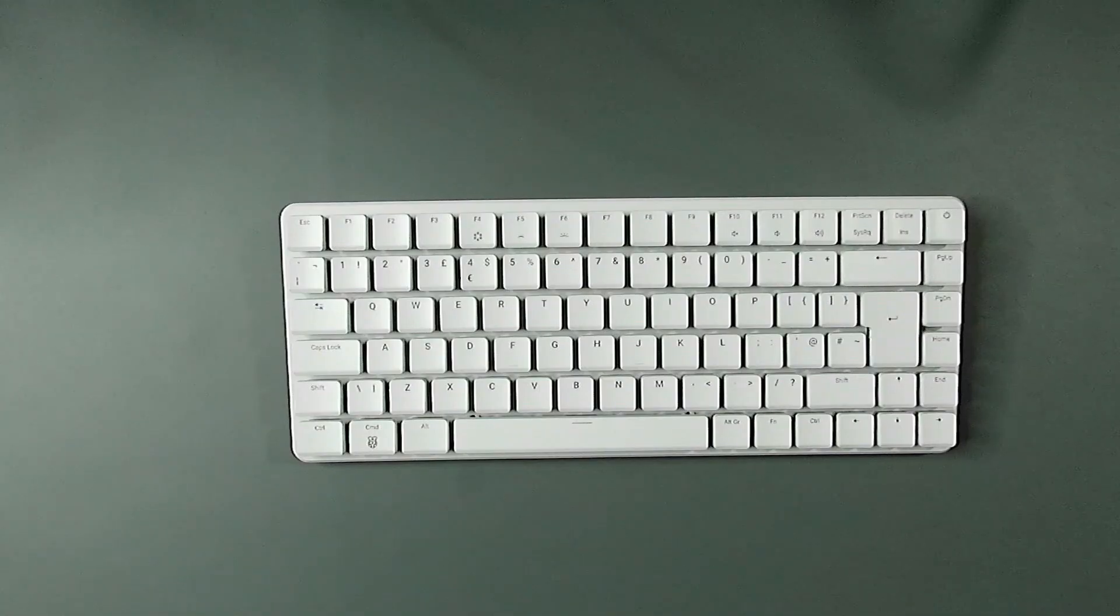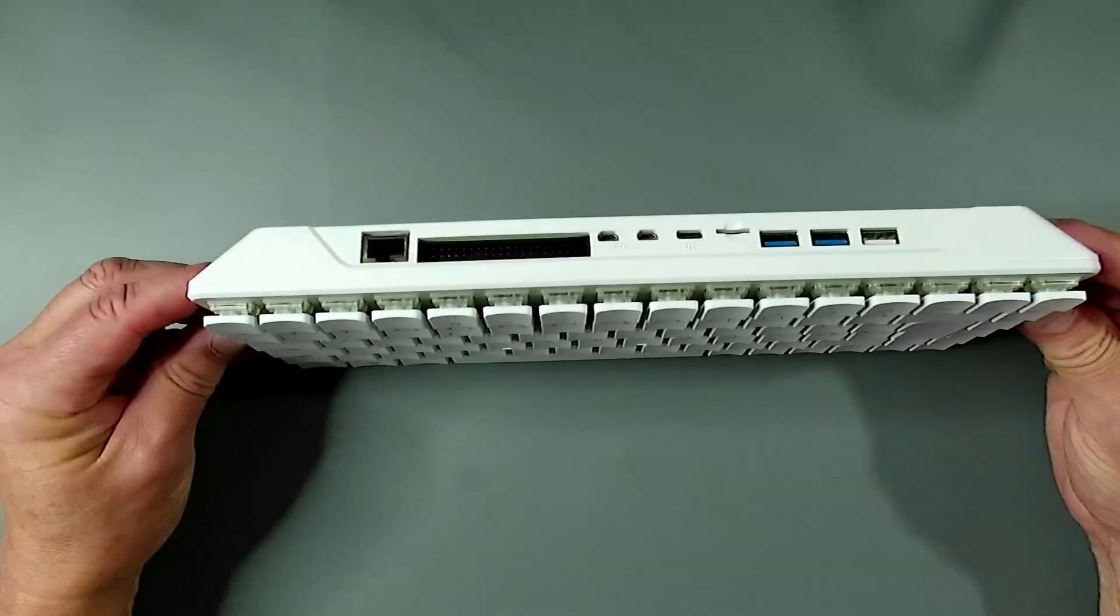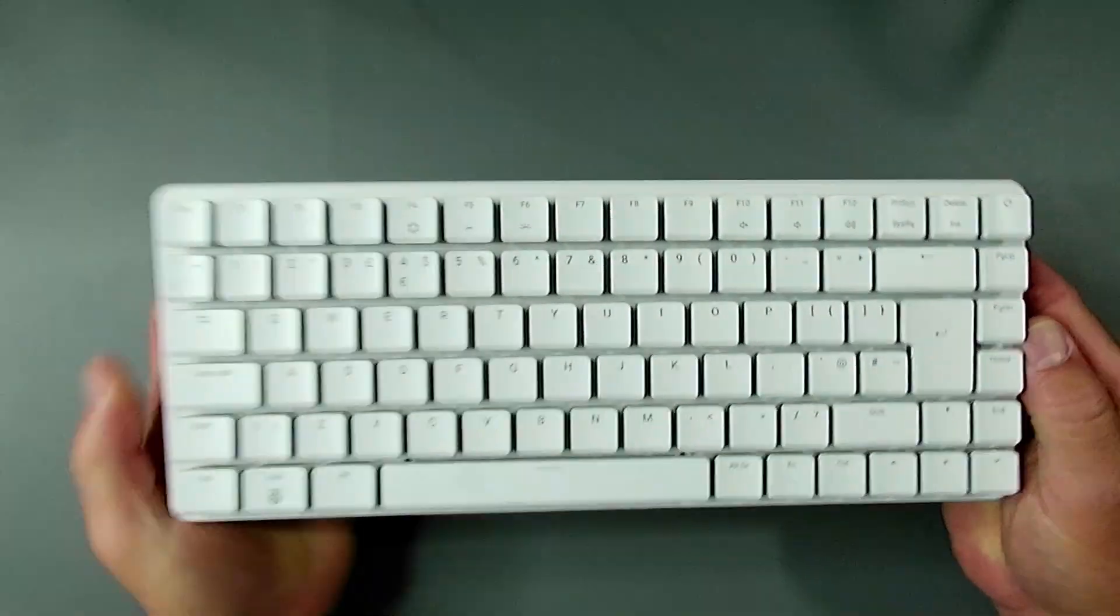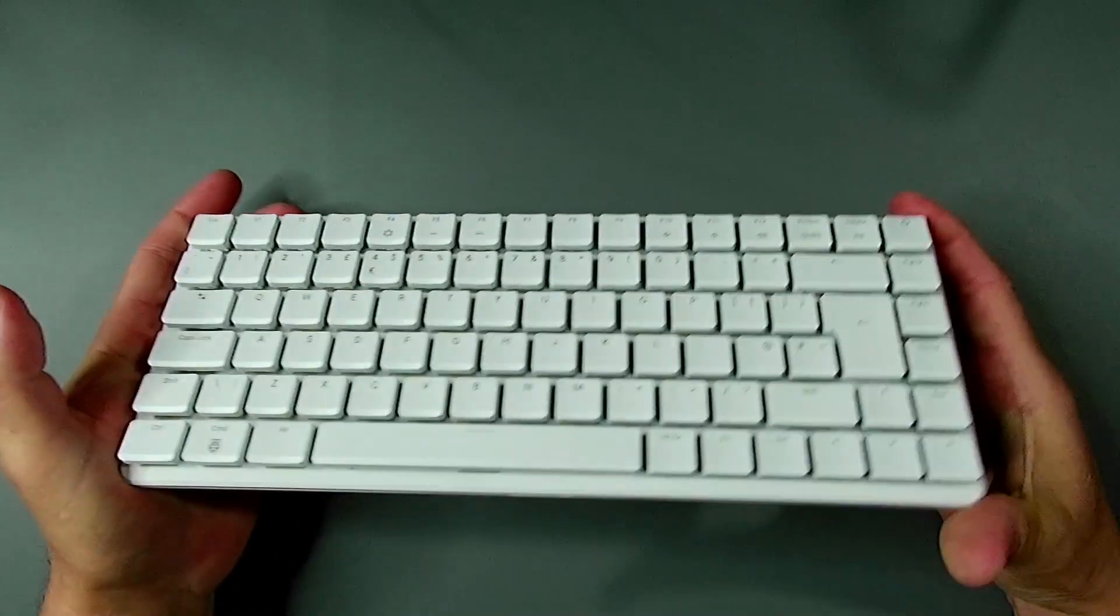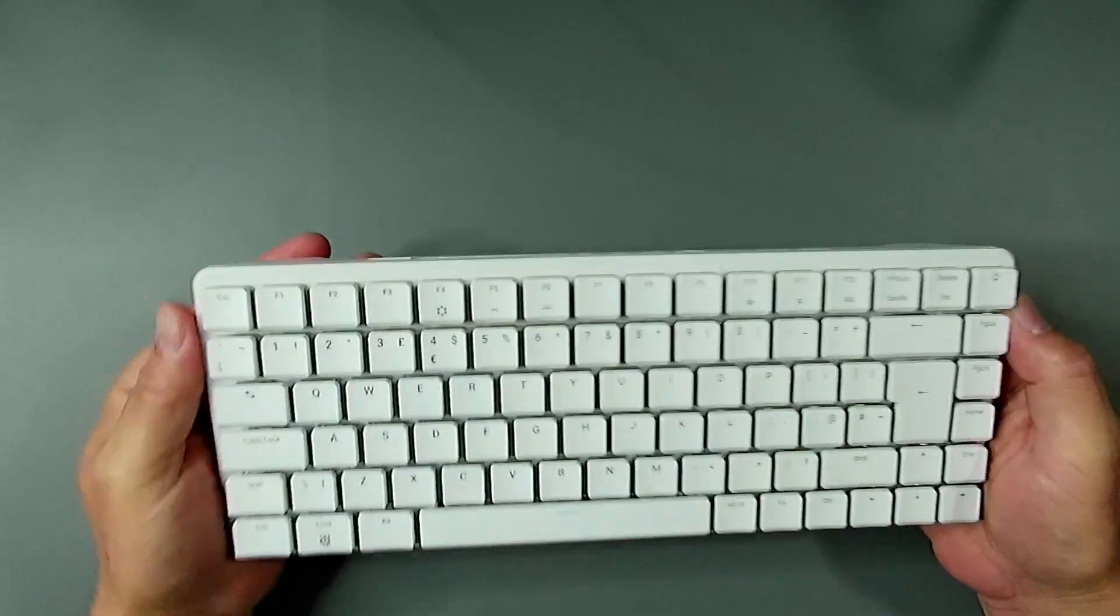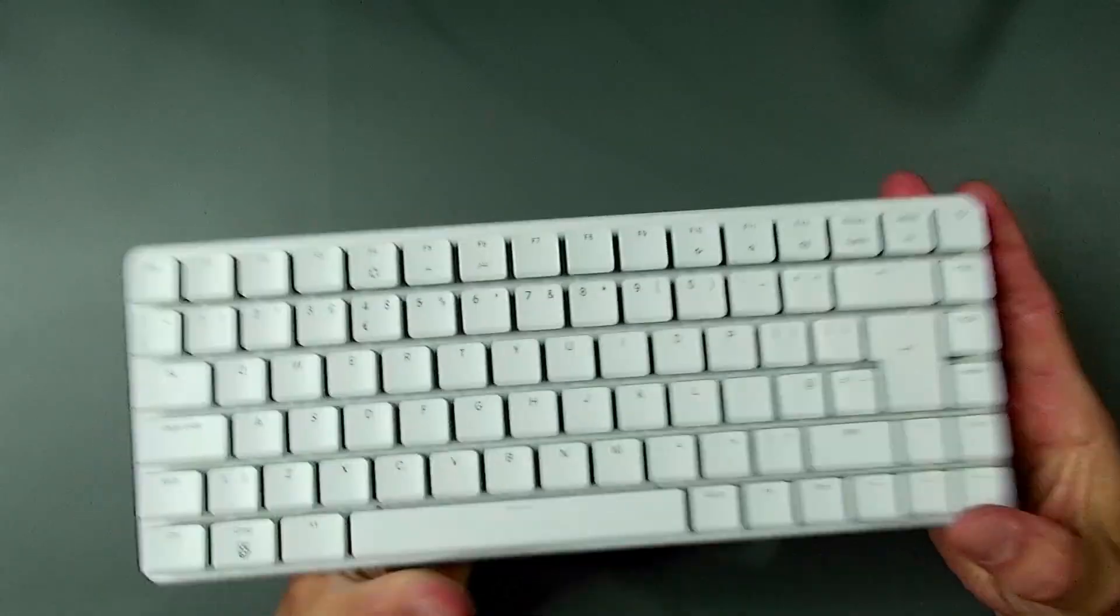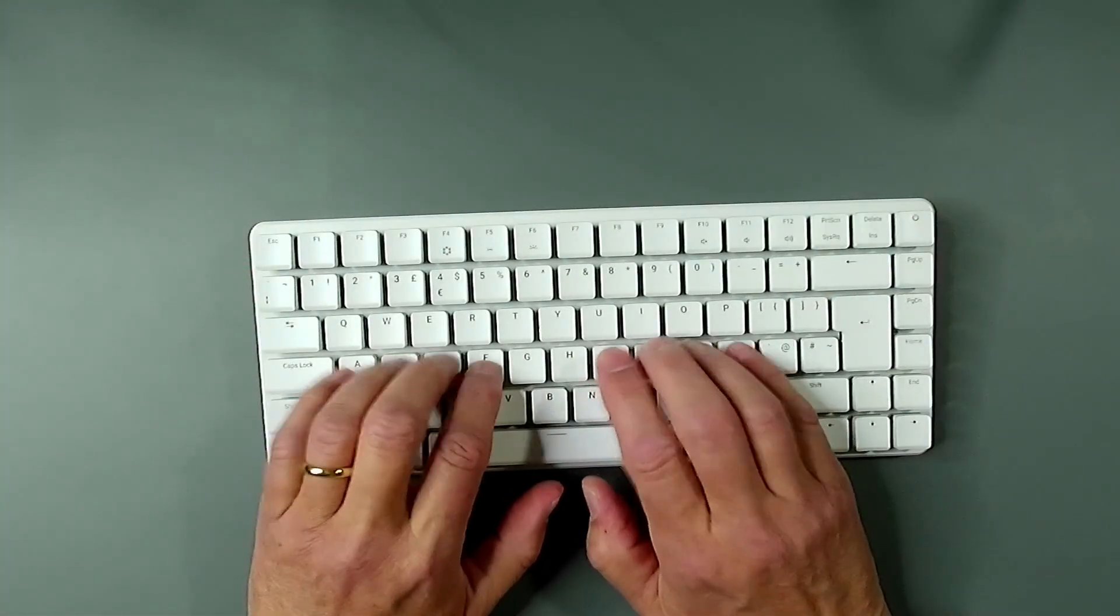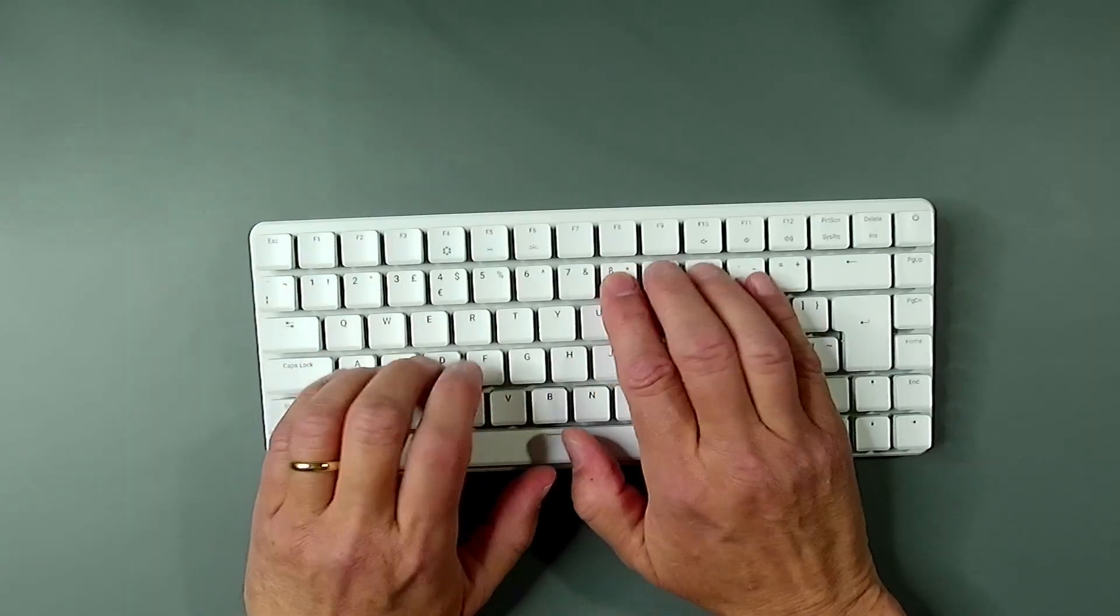No self-respecting maker would get a new computer and not open it up. But before I do that, I just want to show you the system. I think it's a teeny bit heavier than the 500. Mechanical keyboard feels great, sounds great.